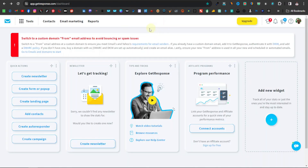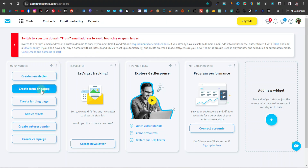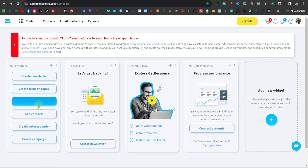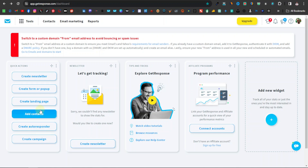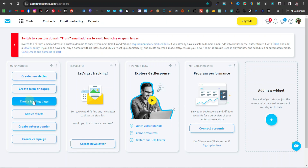You will then be taken to your dashboard, which will look something like this. On your left-hand side, you can create a newsletter, create a form or pop-up, create a landing page, add contacts, create an autoresponder, and create a campaign. Now, some of these features require an upgrade — you will need to pay for a subscription to access them.